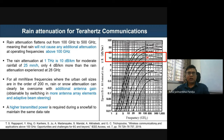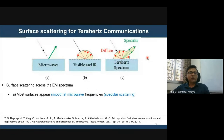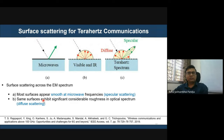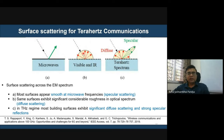Two major solutions to overcome rain attenuation are transmitting higher power and employing beamforming antennas. Another challenge is surface scattering: at microwave frequencies surfaces appear smooth with minor specular scattering, but at terahertz frequencies there is significant diffuse scattering and strong specular reflections — another factor degrading signal quality.